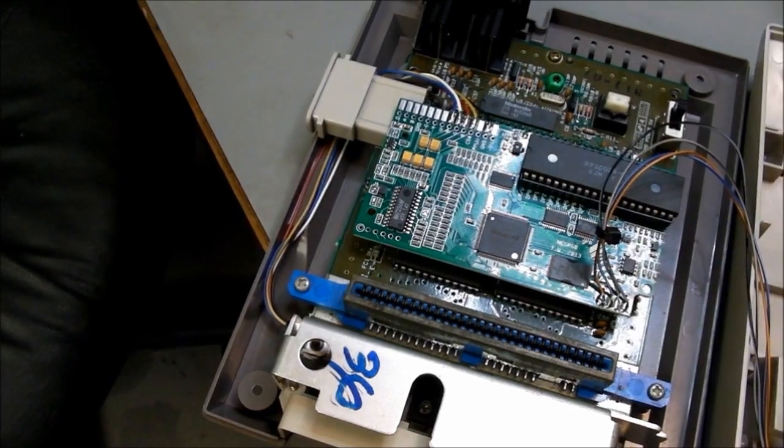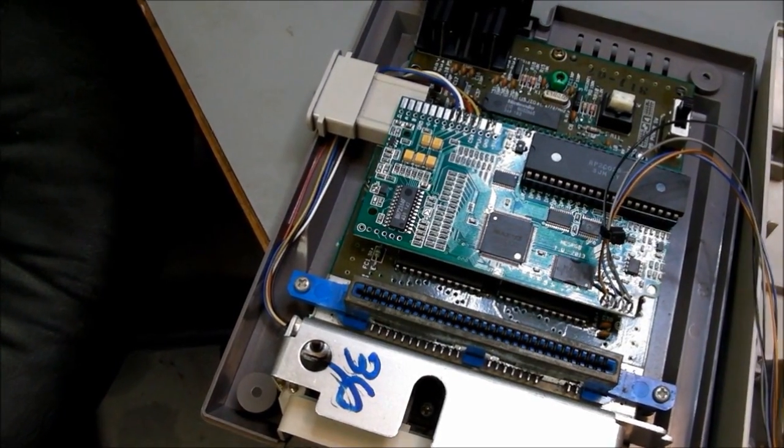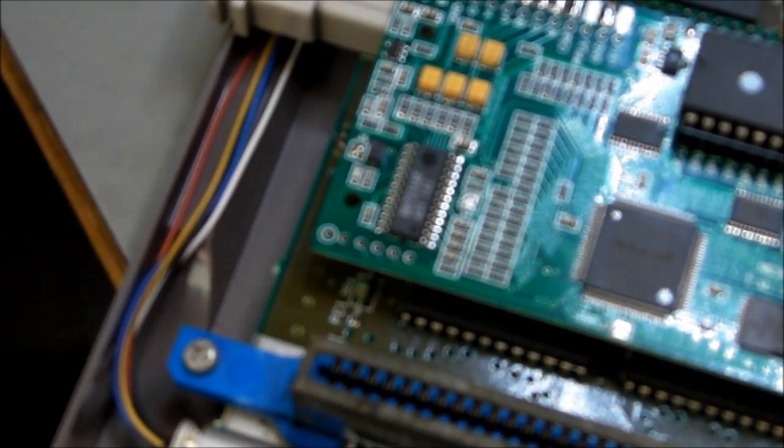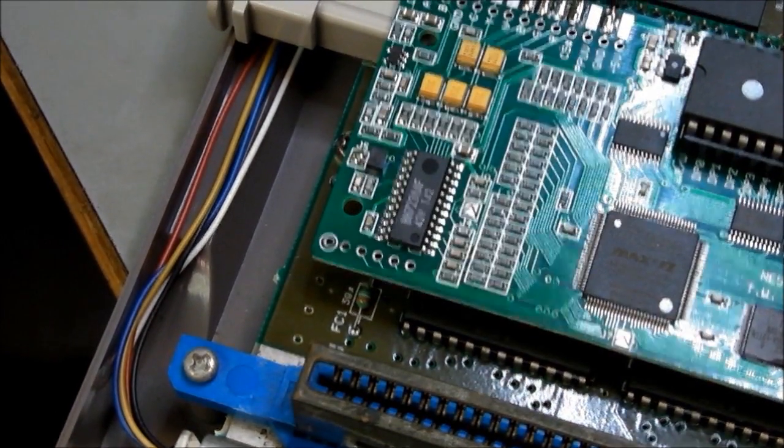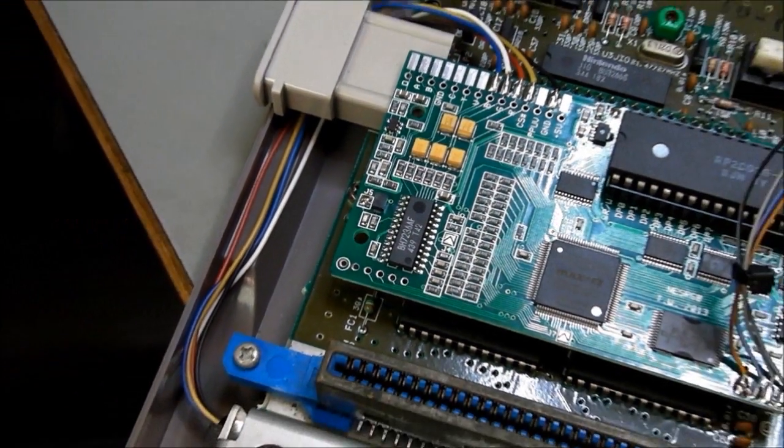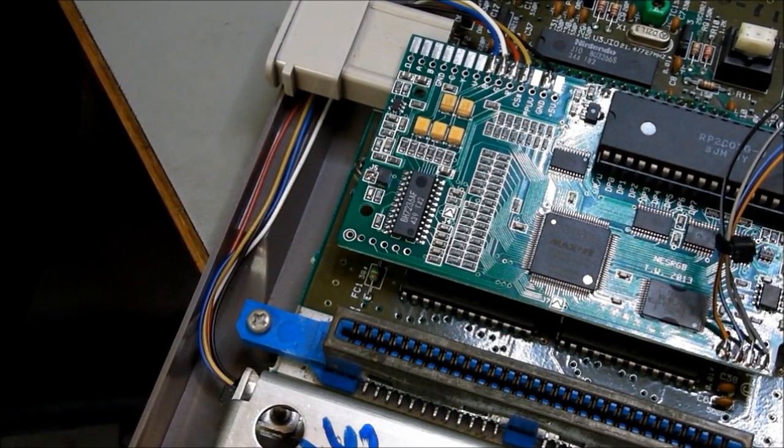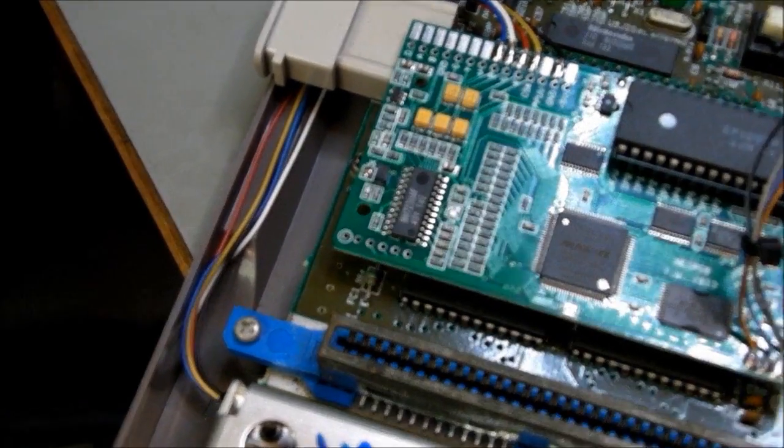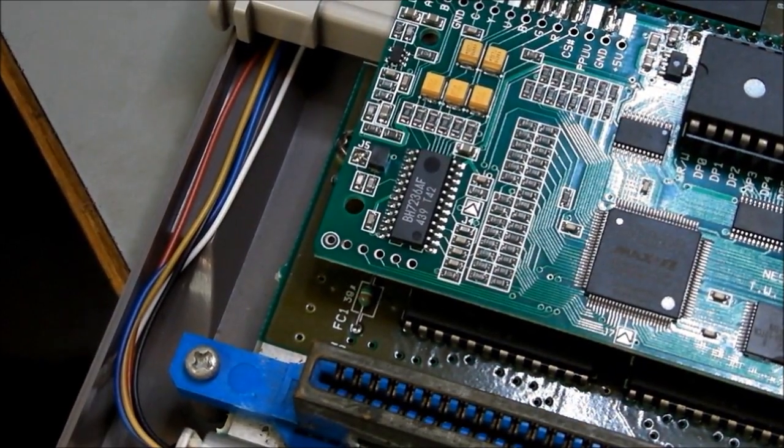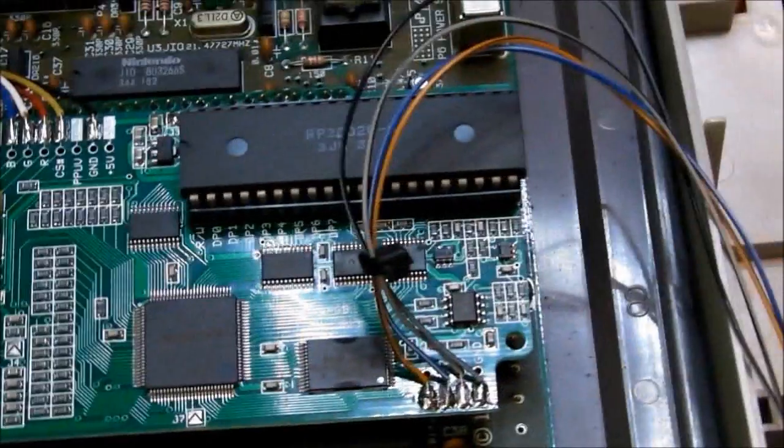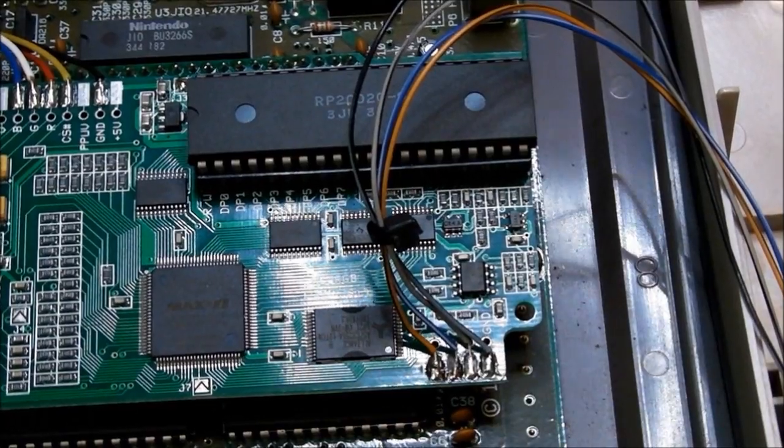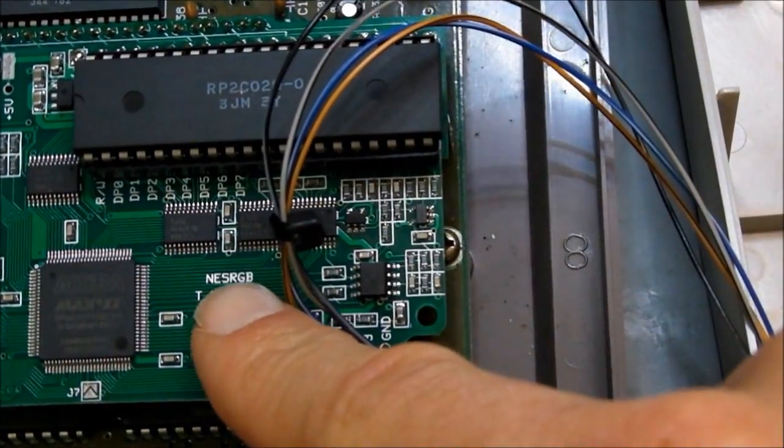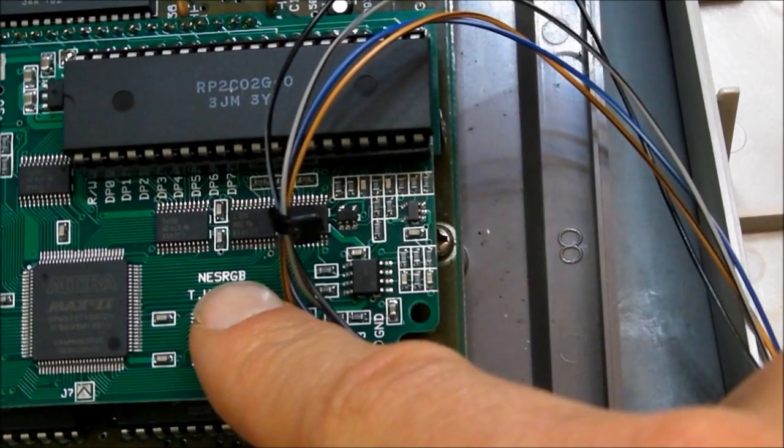Now, the AV Famicom is open. This is my own one. And I've already RGB modded this in the past, so you can see E-Tim's RGB board there. Now, the one complication that's come up is that the RGB board here is an old revision. It is the NES RGB board. That's what it's labelled. So that is an old revision.